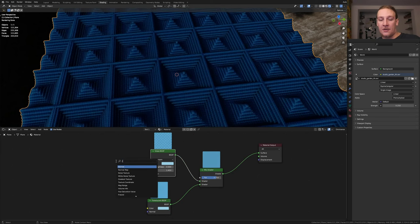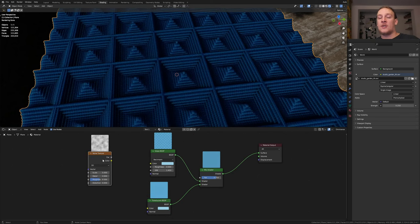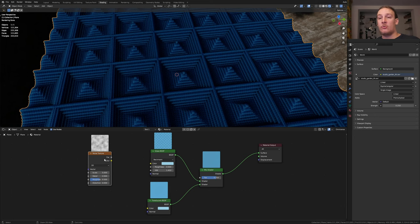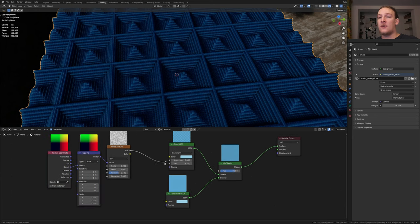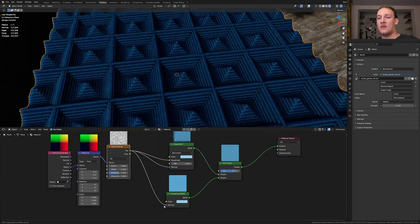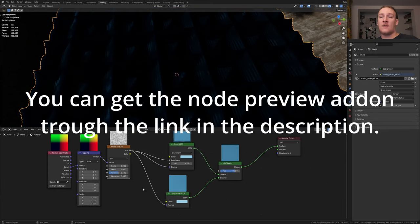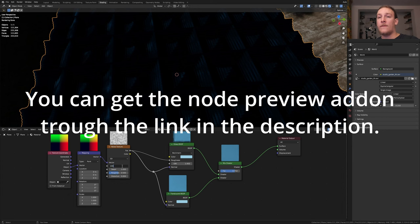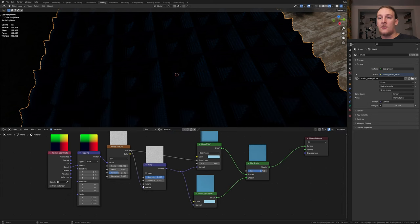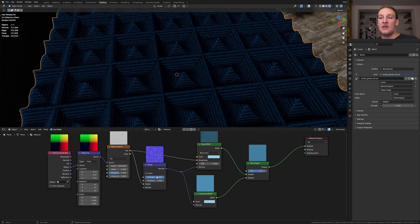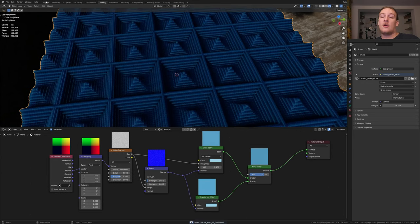Add a noise texture. With the noise texture selected press Ctrl+T. Let's use the object output. Plug the factor into the roughness and into the normal here and here. Press shift and right-click drag over here. Set the scale to 1000. Add a bump node. Use the height and set the strength to 0.05. Save again and get back to layout.